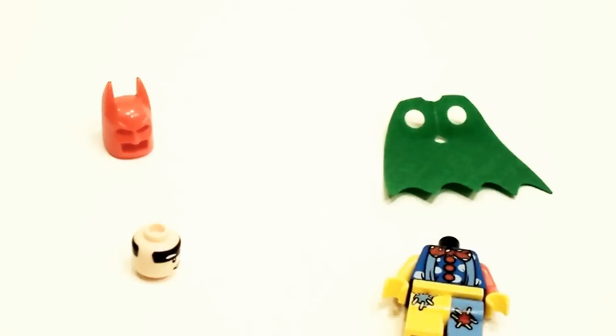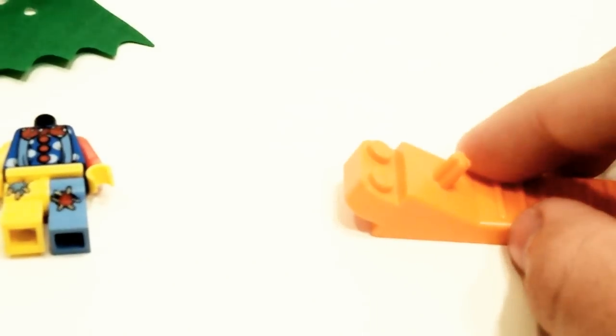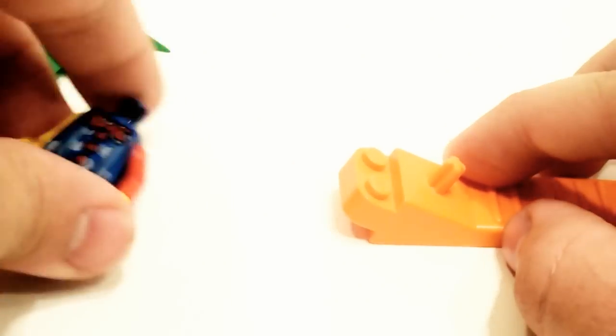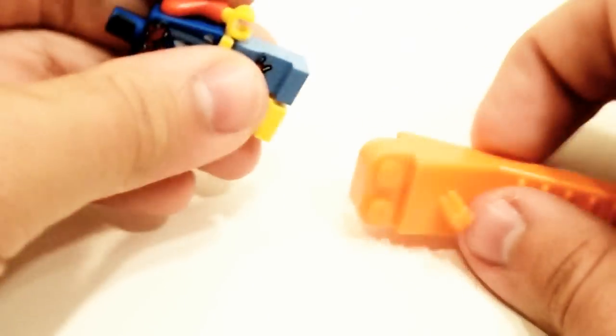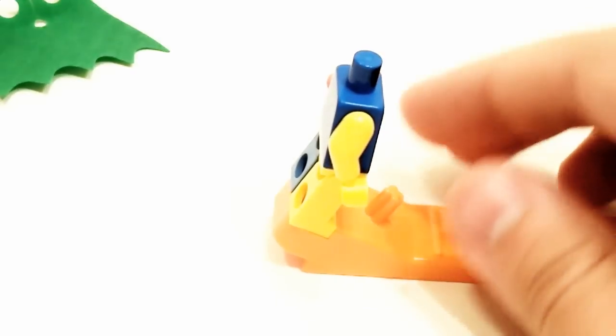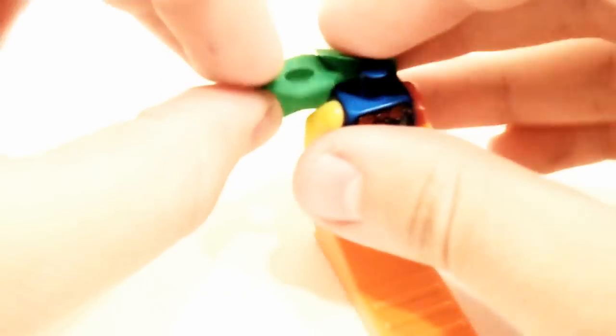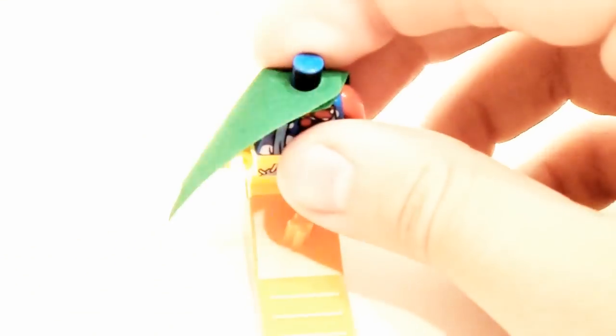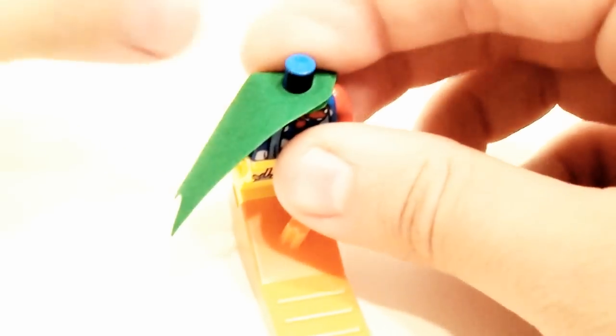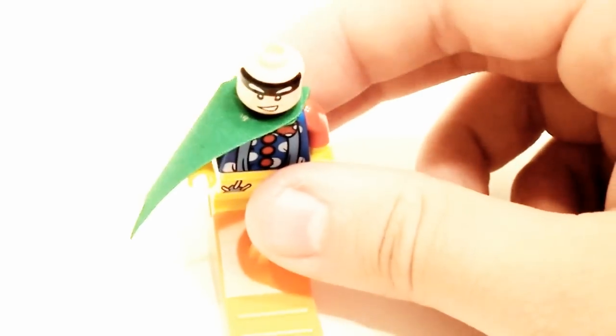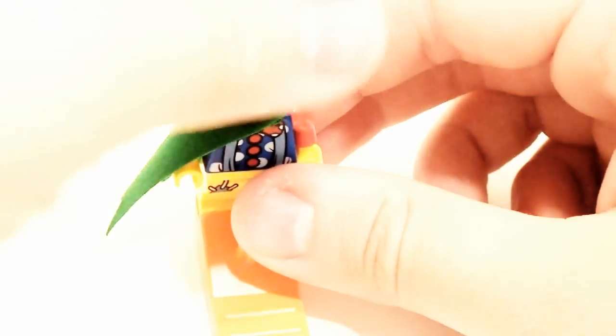You can also use a brick separator for applying the cape onto a brand new minifigure. All you have to do is stick the minifigure's legs with torso on the brick separator, and that gives you plenty of free room to easily be able to put the cape onto the figure without worrying about it sliding around everywhere. And all you have to do is just put on the head and the mask.